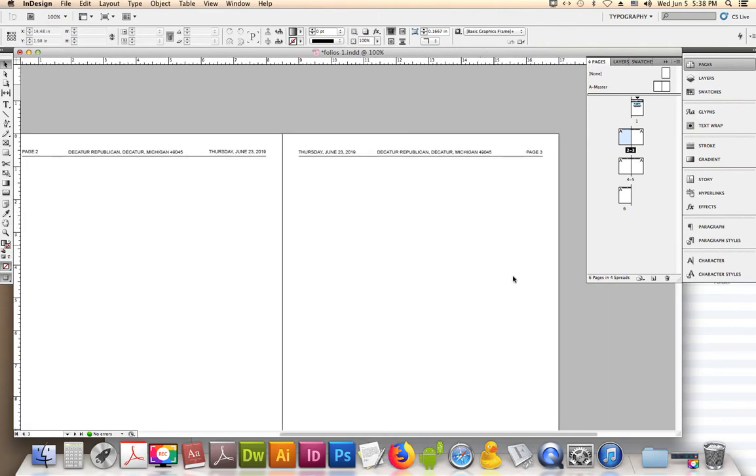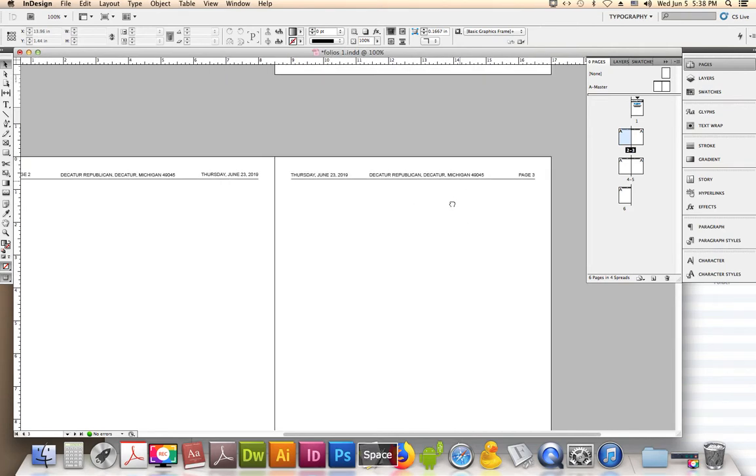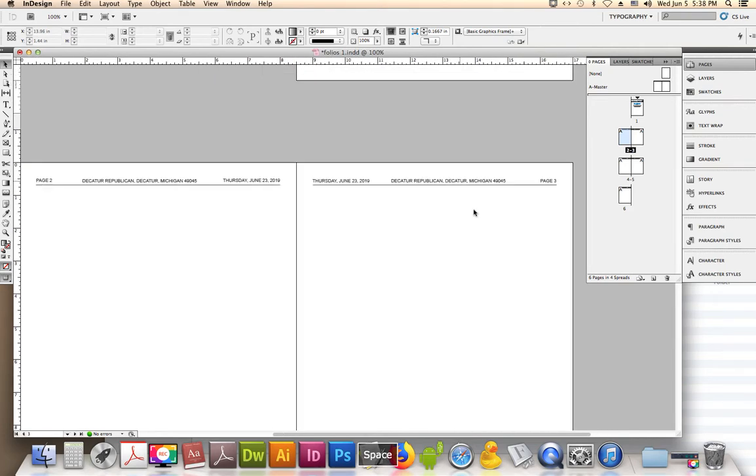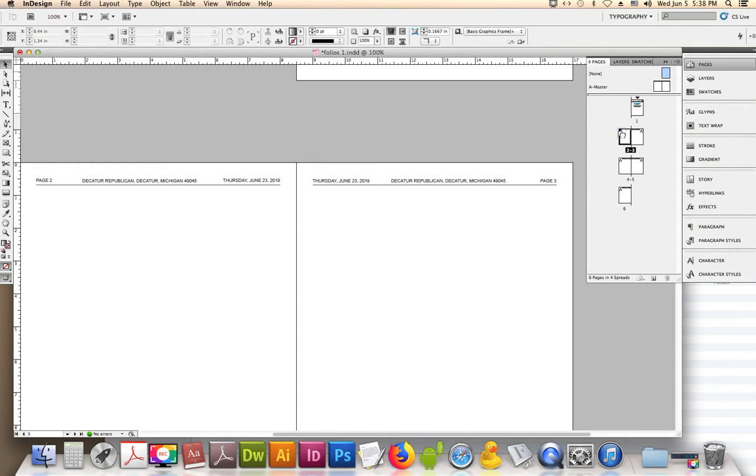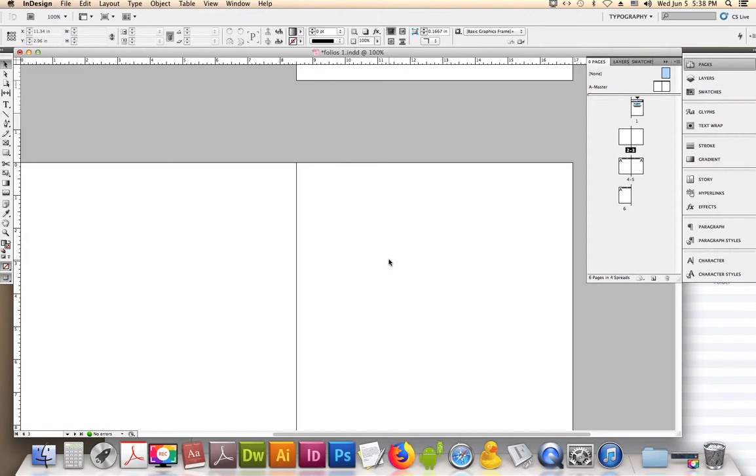So for example, if you didn't want that on there, say this page was going to be some kind of a center spread and you didn't want it to say that, you could actually do the thing that says None up here and drag it over page two, and you can drag it over page three and it will disappear. It's gone.